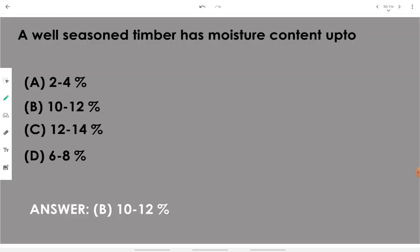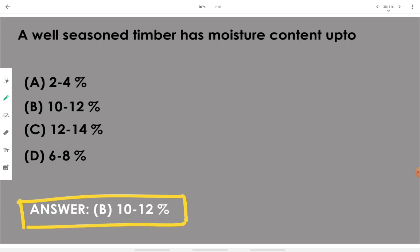A well-seasoned timber has a moisture content of up to 10 to 12 percent — that is the moisture range in properly seasoned timber.